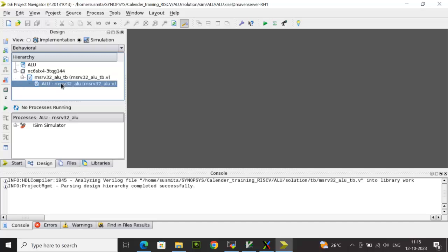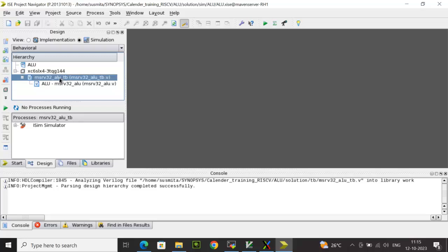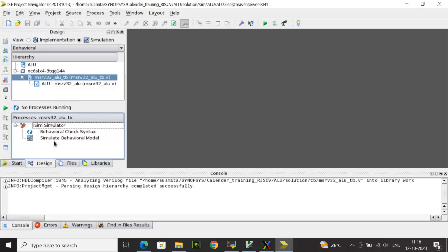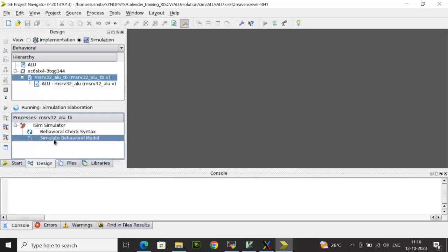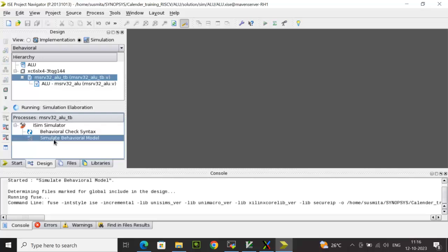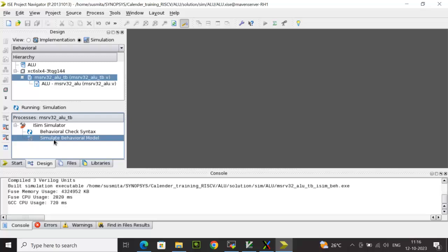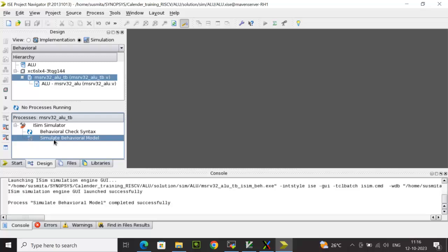Now what I'll do, I will select the TB. Now at this, what we will do, we will start the simulation process and we will make sure that TB is selected because that's the test bench which is going to simulate the design. And below you can see the ISim simulator. You can click on Simulate Behavioral Model. So this is going to perform the compilation followed by elaboration followed by simulation and is going to invoke the waveform editor.